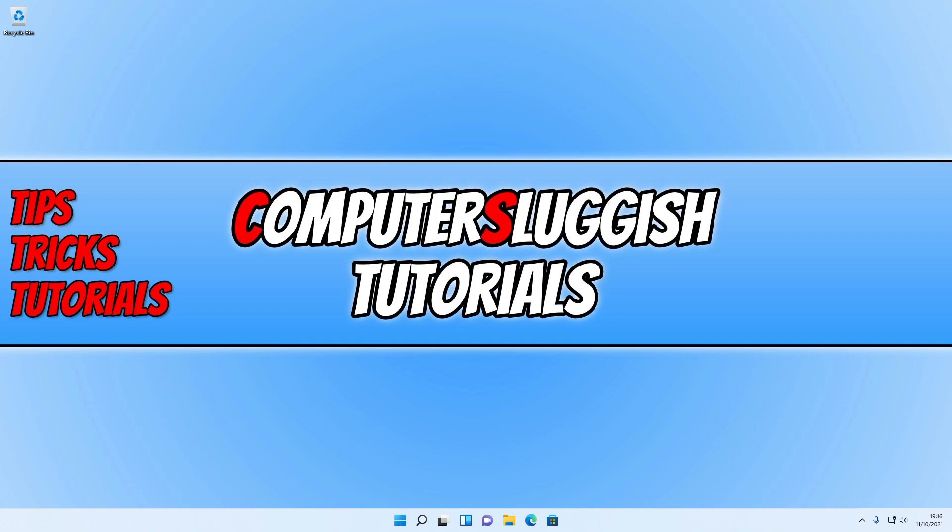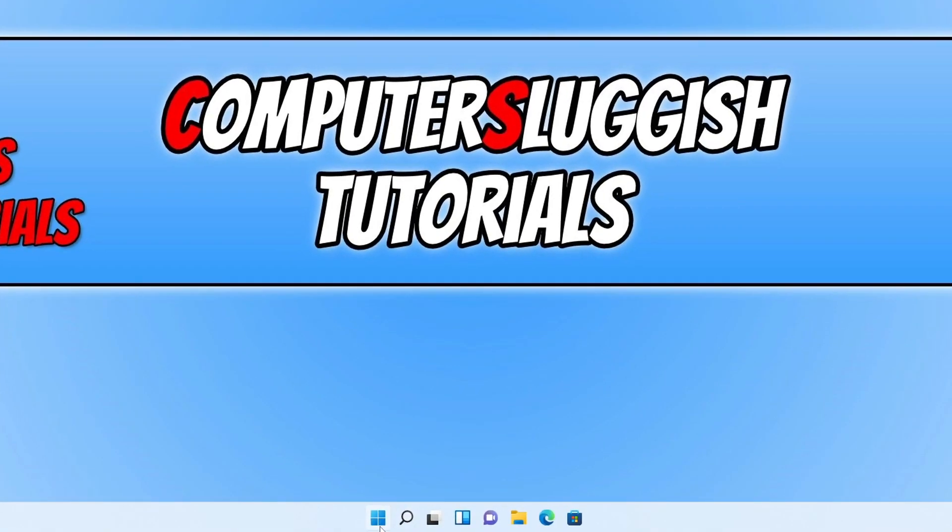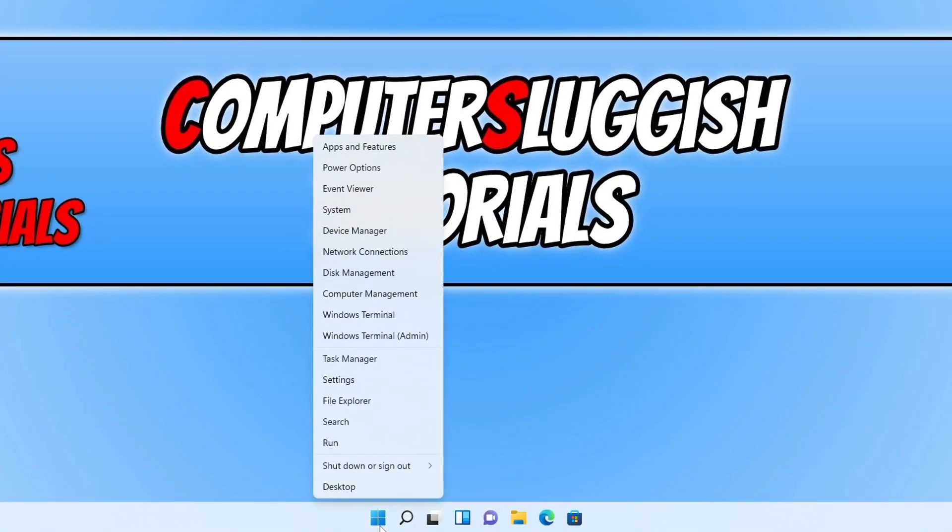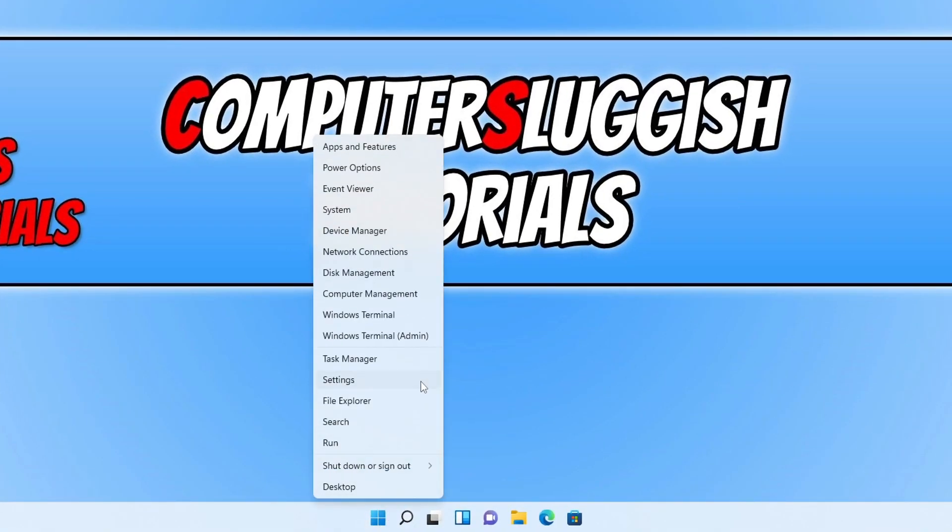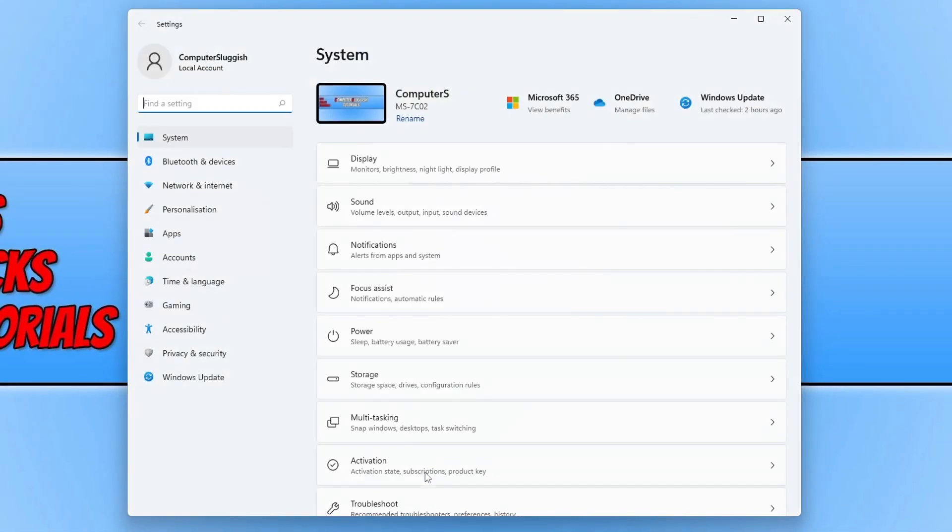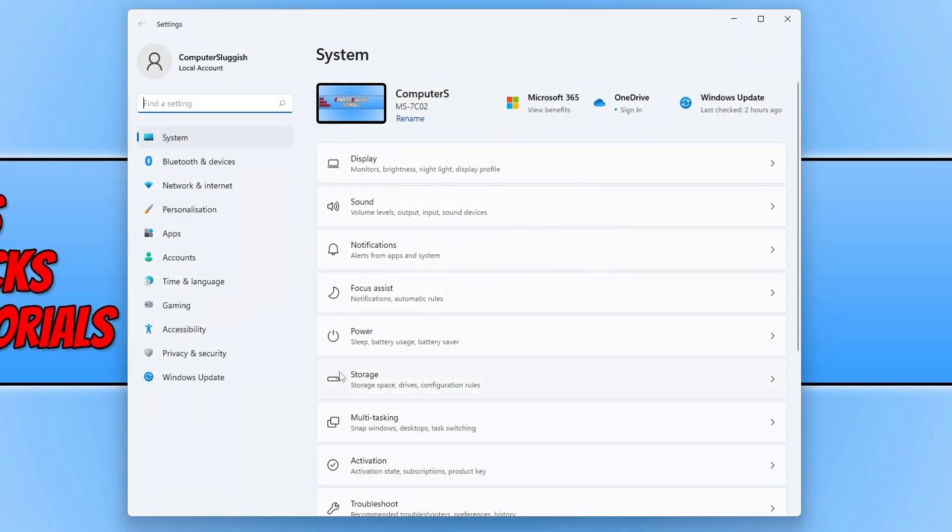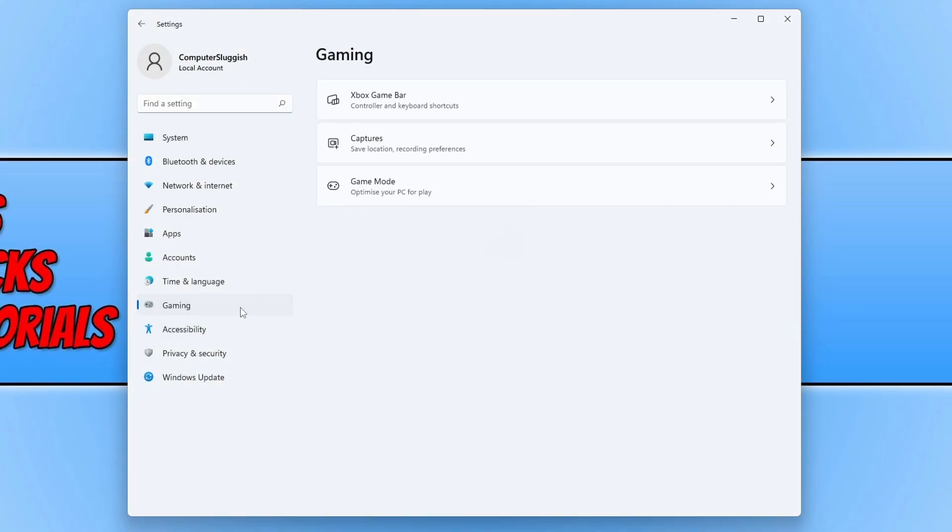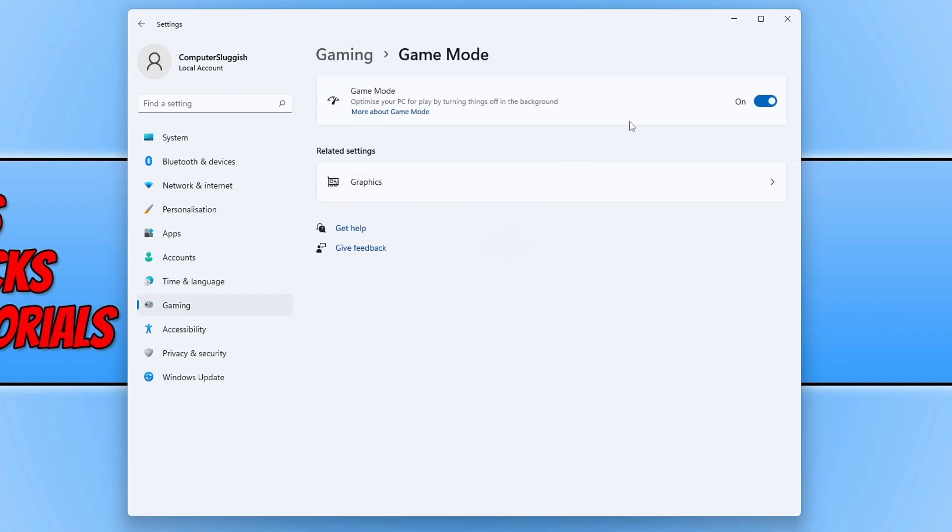So the first thing you need to do is right click on the start menu icon. You now need to select settings and then select gaming. You now need to click on game mode and toggle game mode to on. By toggling this option to on it can really help optimize your PC to make your games run a lot better.